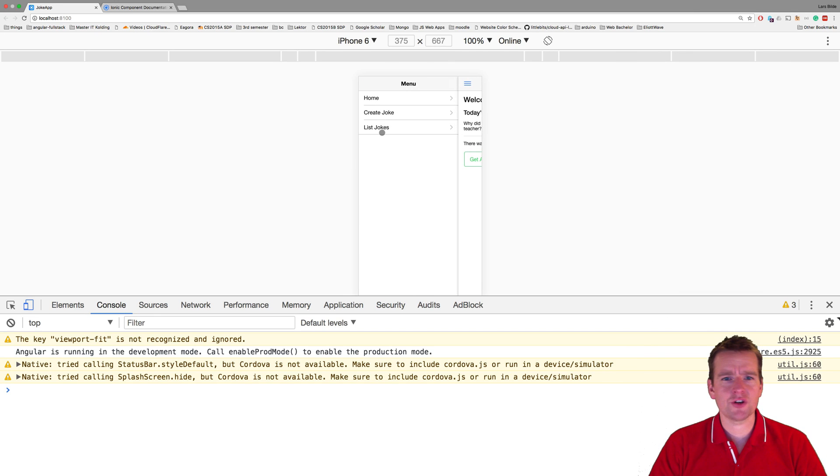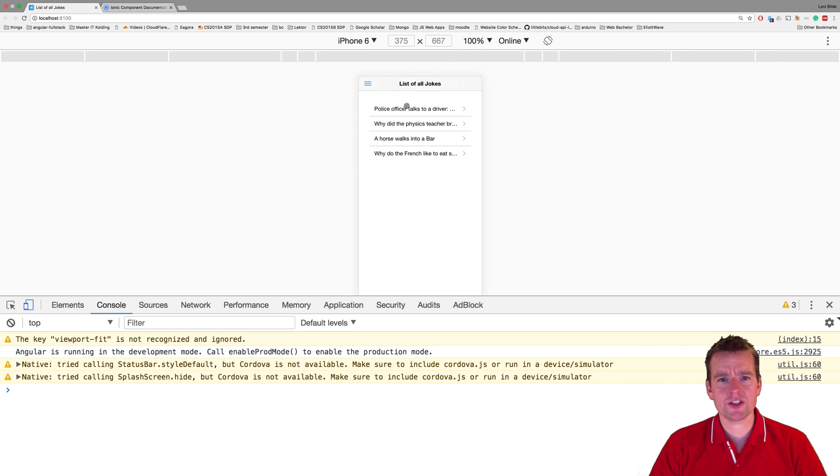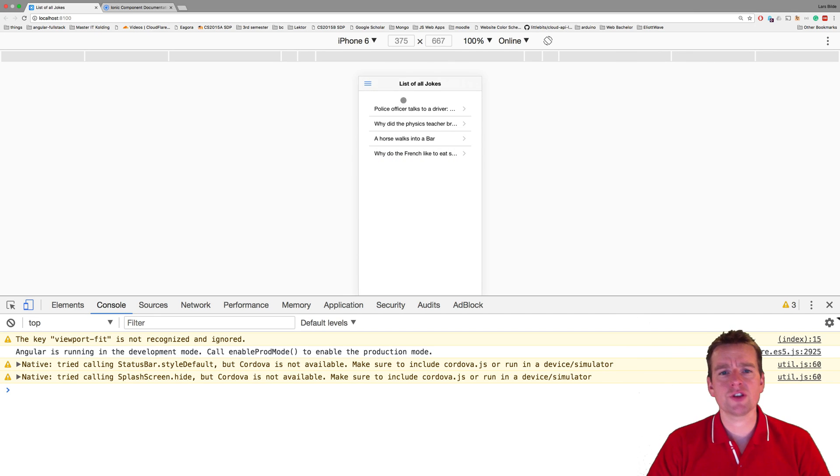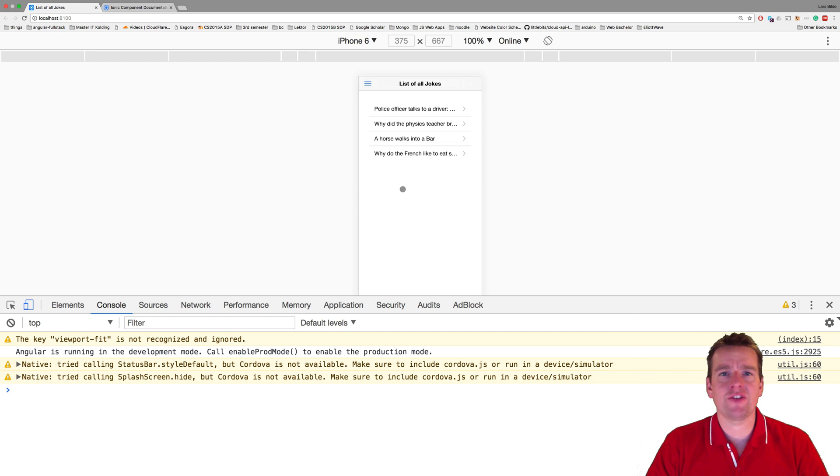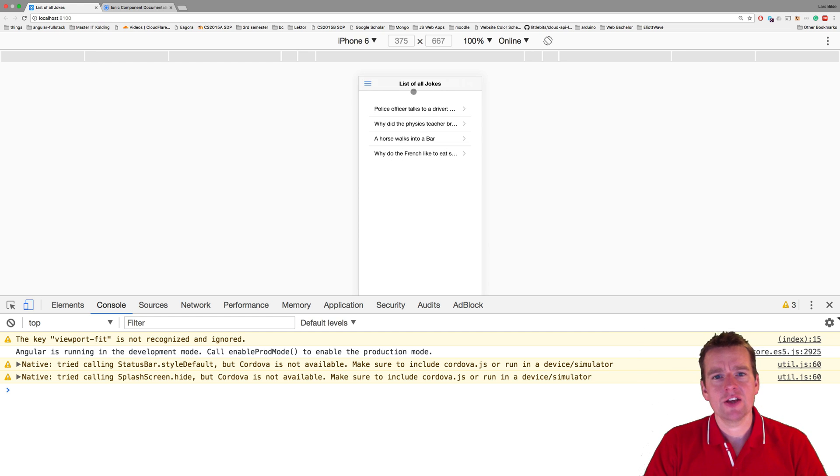Welcome back. So now that we have a list of jokes available, it's still pretty simple to have an overview of all my jokes. But what if I had like 500 jokes? It would start being a mess, right?